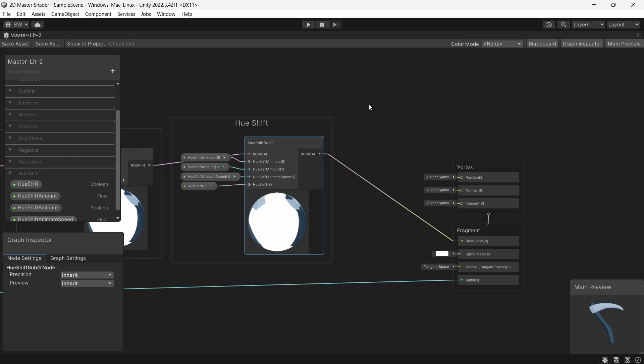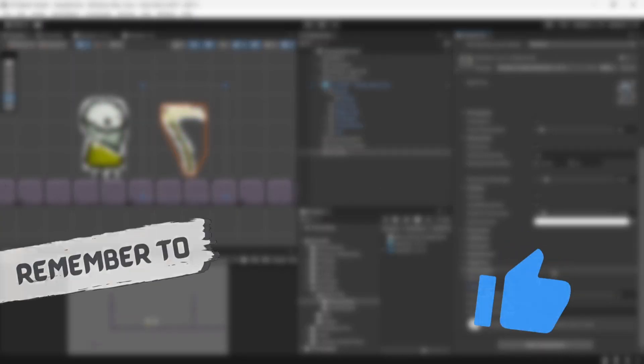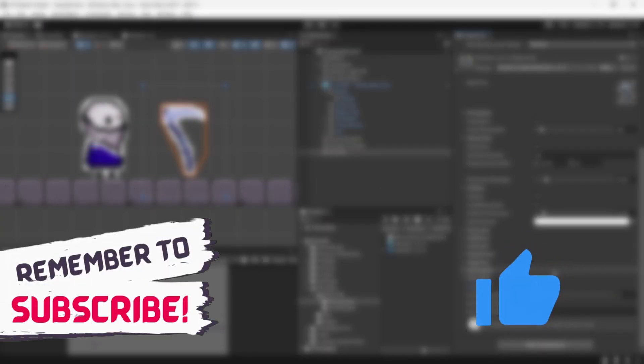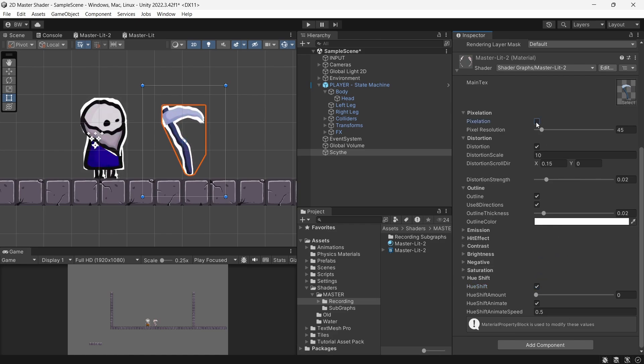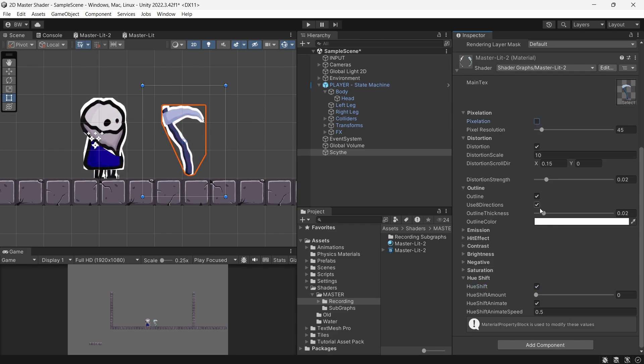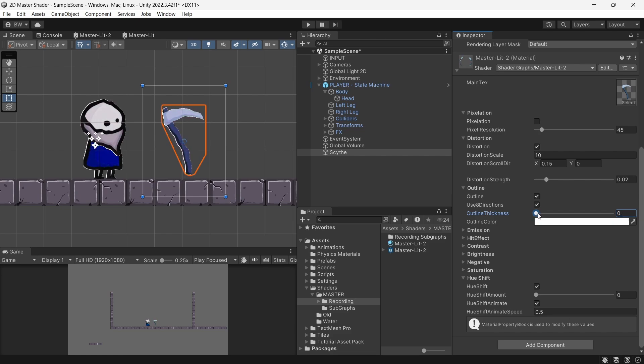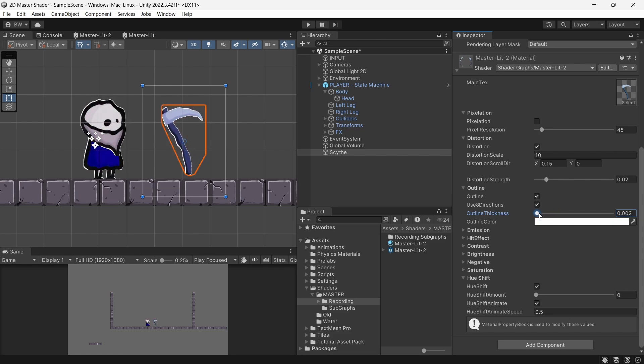And there you go. 10 shaders combined into one master shader. You can create a material and put this on your objects and play around with it. It should be fairly easy to add your own additional shaders in here as well if you want to do that. I hope you enjoyed guys. See you next week. Bye.